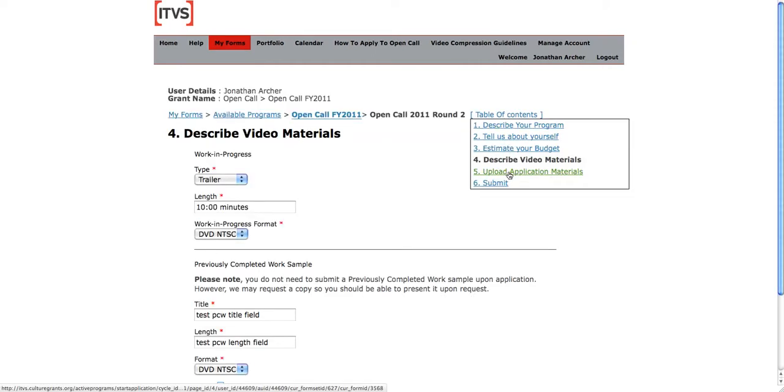And finally, and importantly, upload your application materials. This is where you will come to upload your treatment, your resumes, your descriptions, and your work in progress.